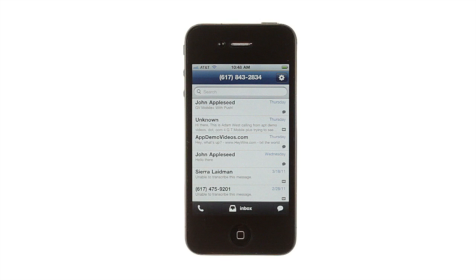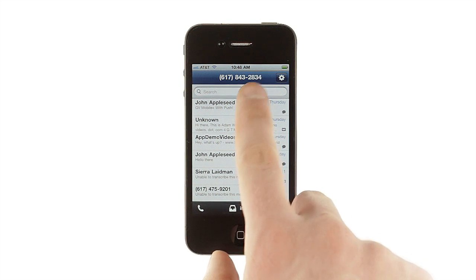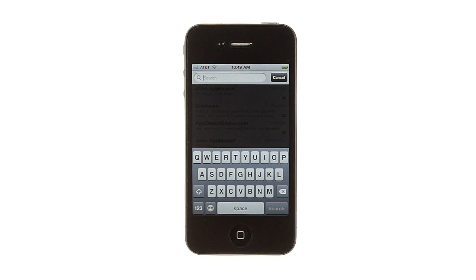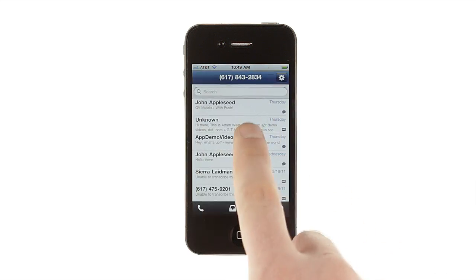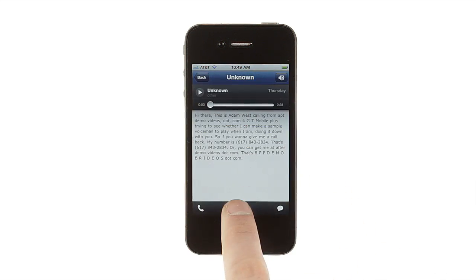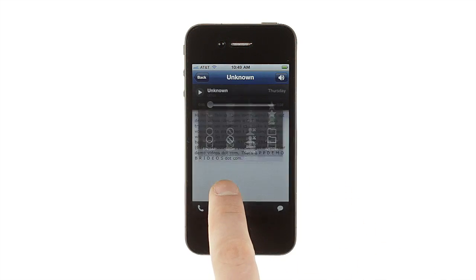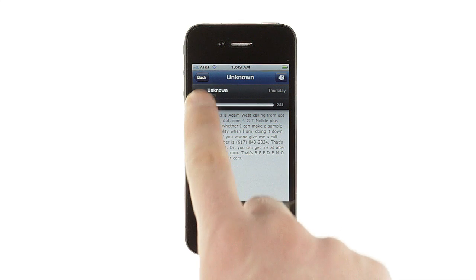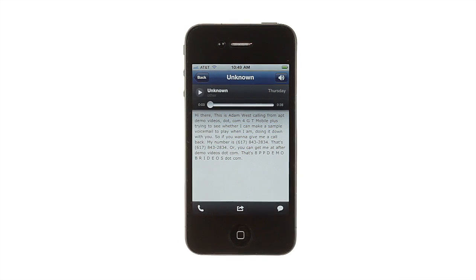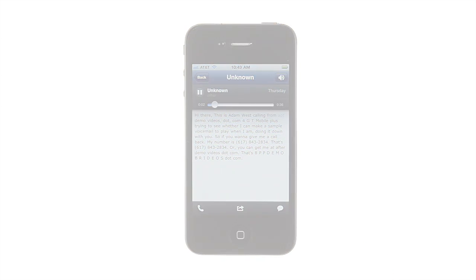GV Mobile Plus brings all of Google Voice to your iPhone or iPod Touch. You can search your voicemail and SMS messages, star, block, or spam messages, see voicemail transcriptions highlighted as they play back, and send text messages to up to five recipients at once.